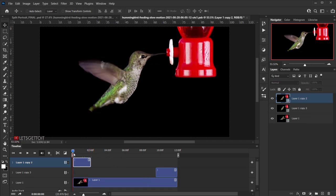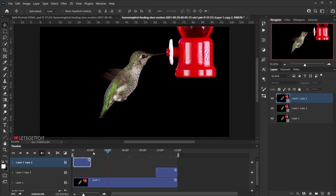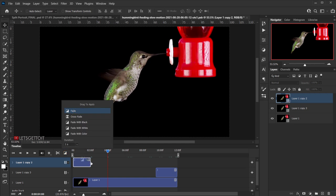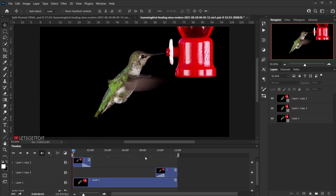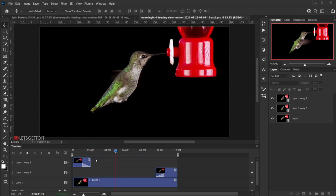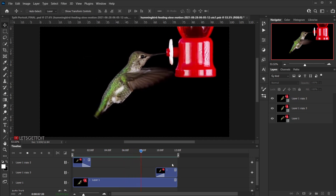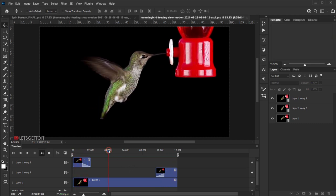Now we'll add a fade to the endings of both video clips. Click the effects icon on each clip, drag the fade, and apply it to the end of each one. Now press the spacebar to play the video and see how it looks. As you can see, it fades but it's actually looping forever — and that's exactly what we want. Our looping video is ready.